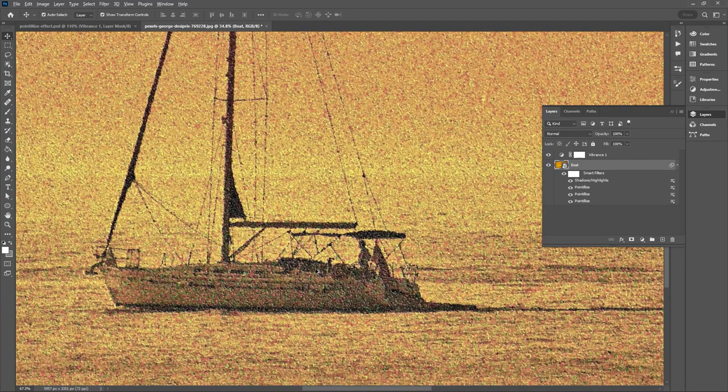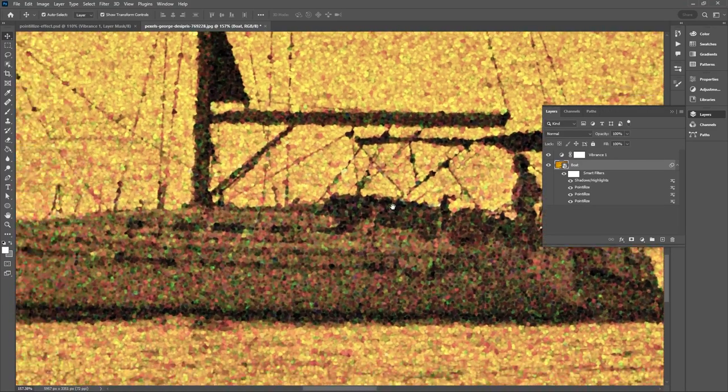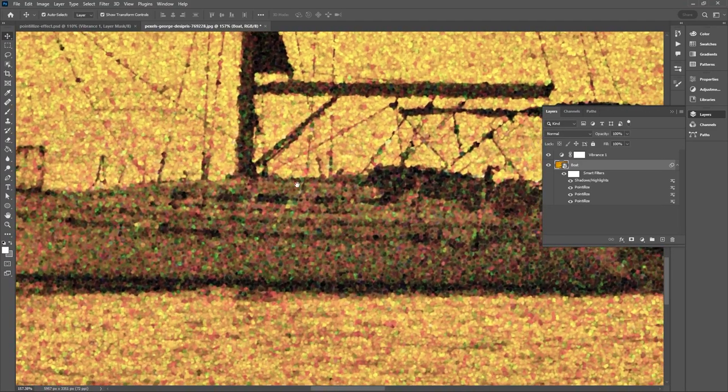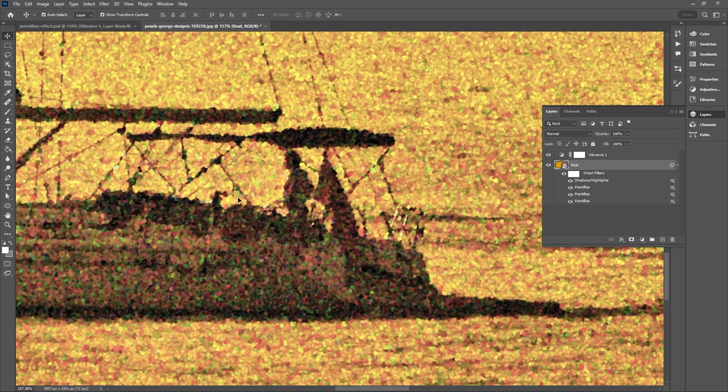So now if we zoom in we can see we have a nice pointillism effect going on. To further this effect to make it look like the paint is actually coming off of the canvas let's just add some emboss and some texturing.